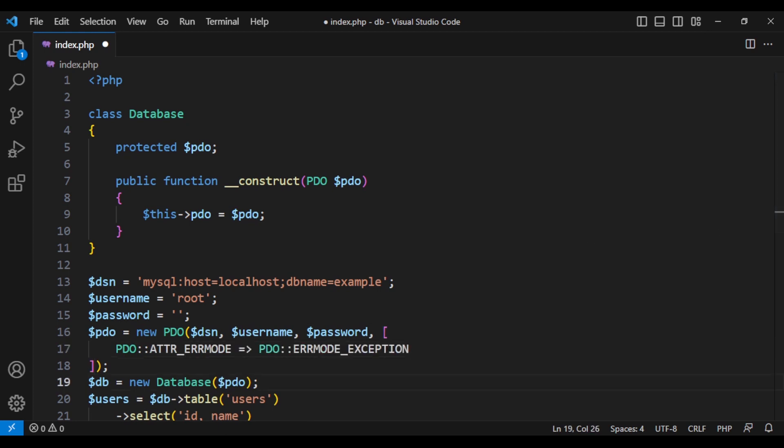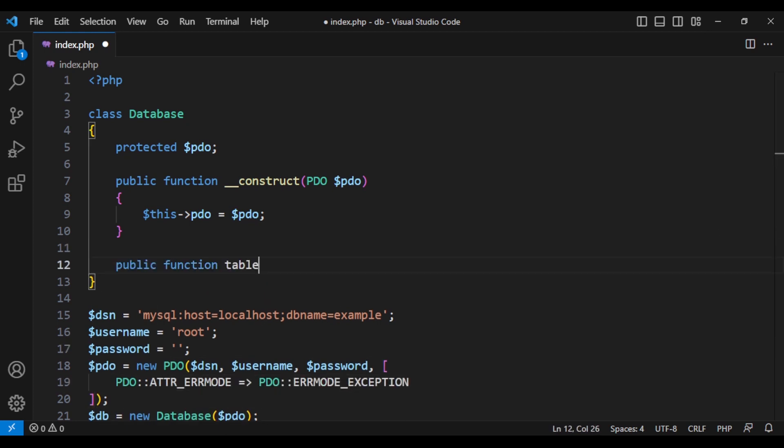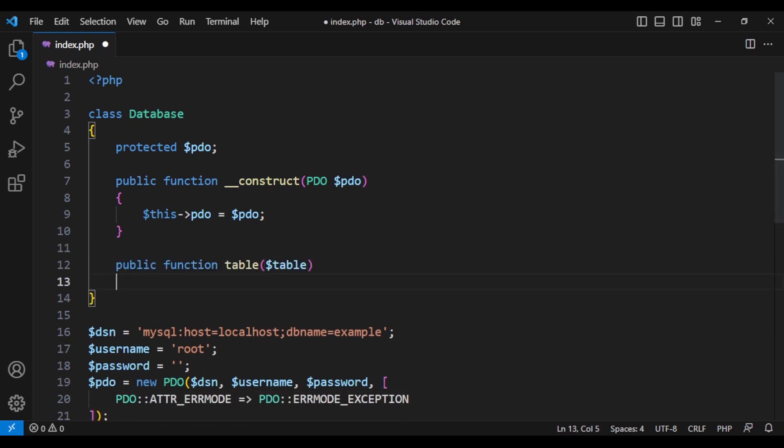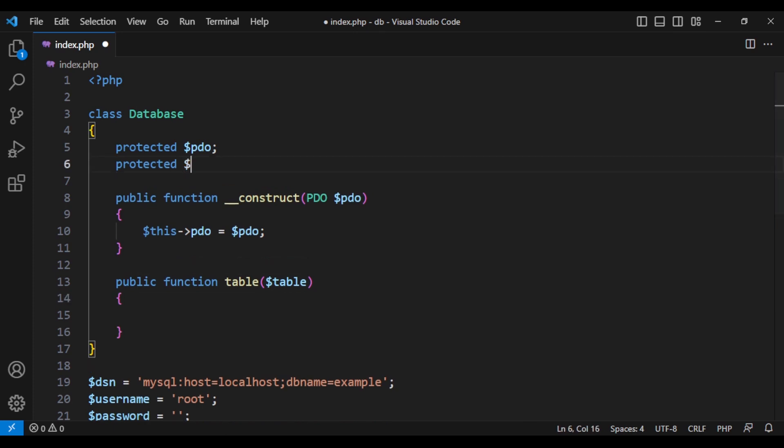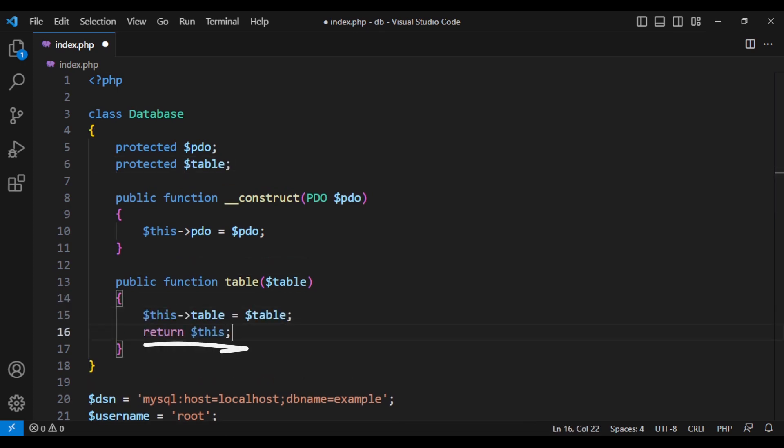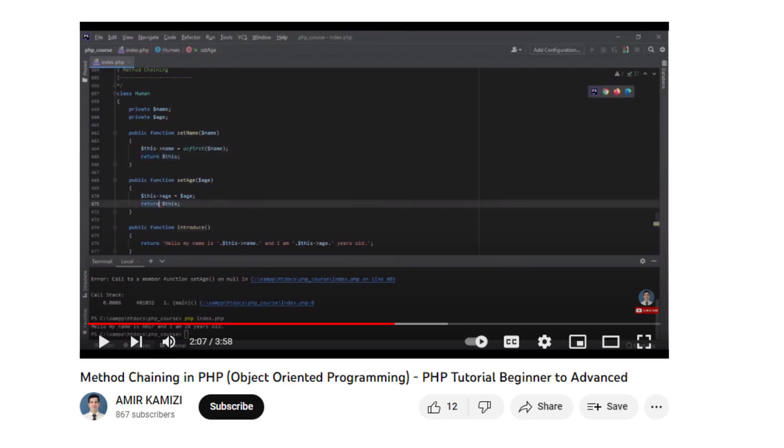So let's create the first method for table and define the table variable. By returning this, which is referring to the object itself, we are making these chaining methods. If you want to know more about chaining methods, watch my other video.